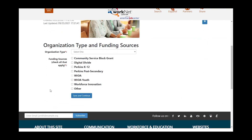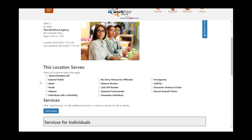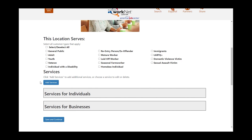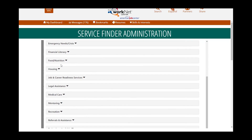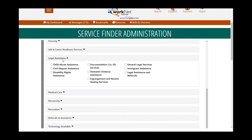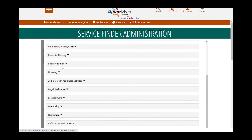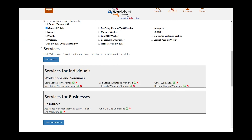What type of organization are you? Fill out that information and click Save and Continue. The next piece is who the participants are that you serve — who are your customers. Check all of the boxes that are applicable, and then add services by clicking on the drop-down arrows and checking the boxes that apply. Fill out as many as are appropriate for your organization, then click Save and Continue.